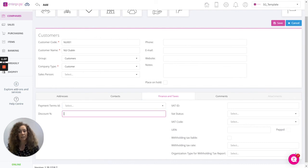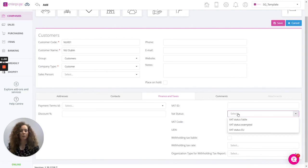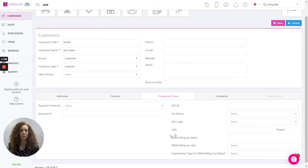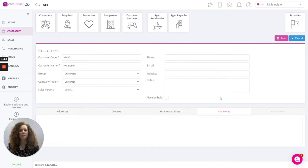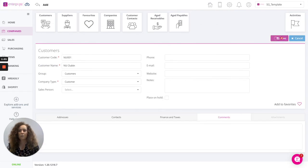If any discount percentages apply, enter those. The VAT ID of the customer, the VAT status, whether they're liable or exempt, and of course the VAT code, so all relevant tax details. We can of course enter some comments in here if relevant to the customer. Let's save the details.